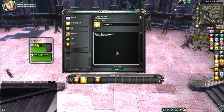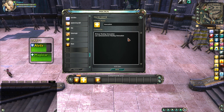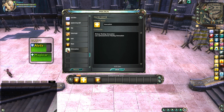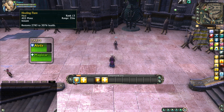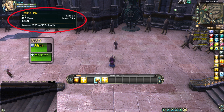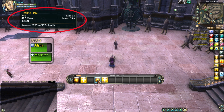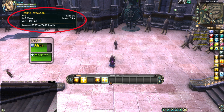Now drag that macro onto your action bar. As you can see, the tooltip will show the exact same information for the original spell and for the macro we just created. This effect is caused by the hashtag show spell name and allows you to keep track of cooldowns and the original description of the spell.